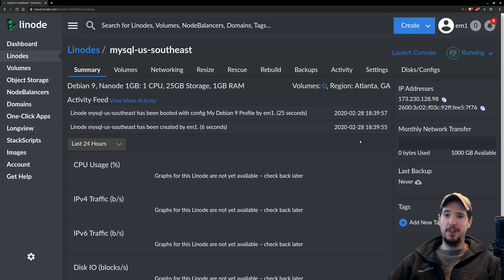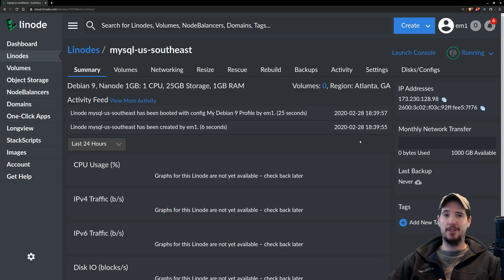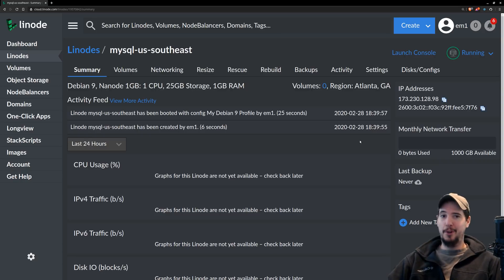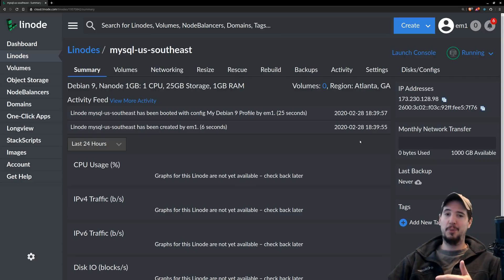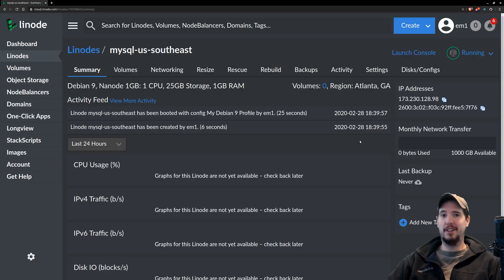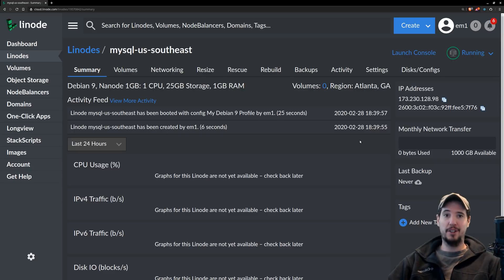Once the instance is ready, use their built-in console or another means to access your database. You can sign up for a free Linode account today using the link in the description, which is linode.com slash engineer man, and you'll also get a $20 credit.